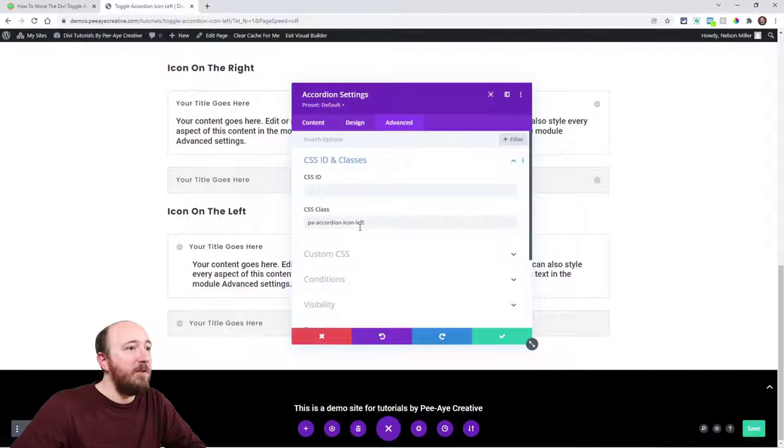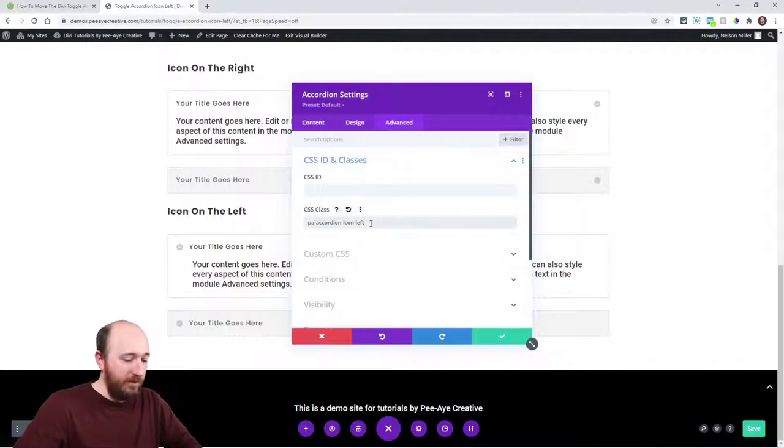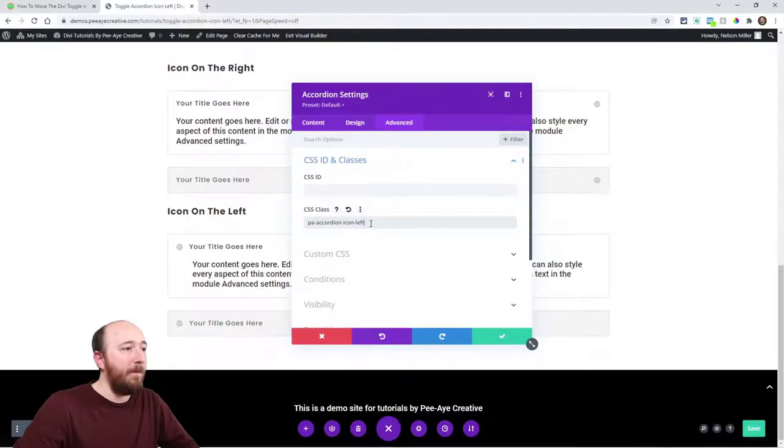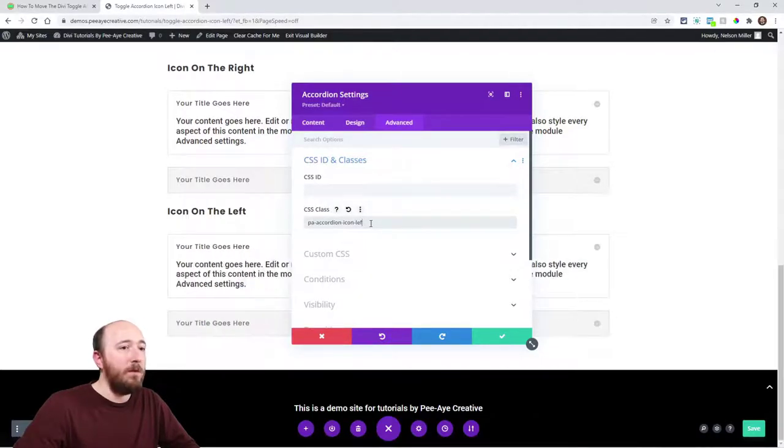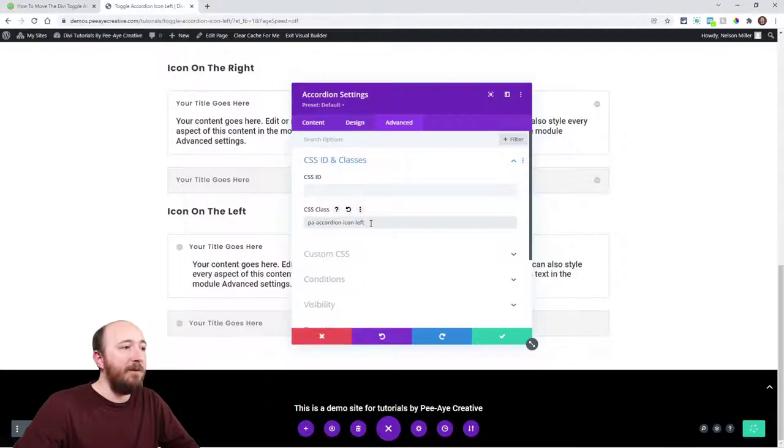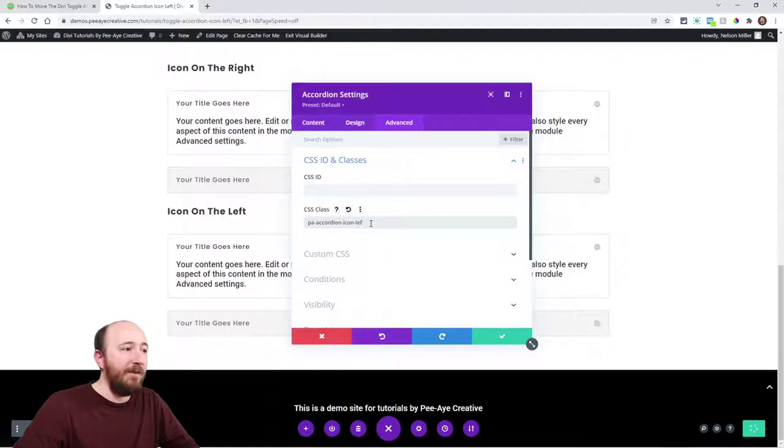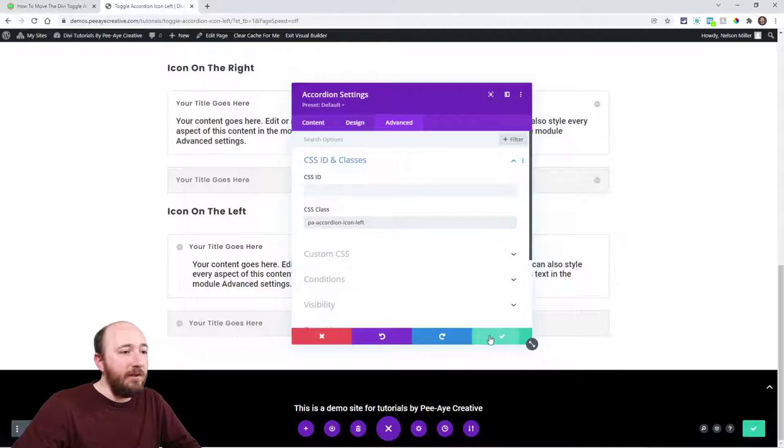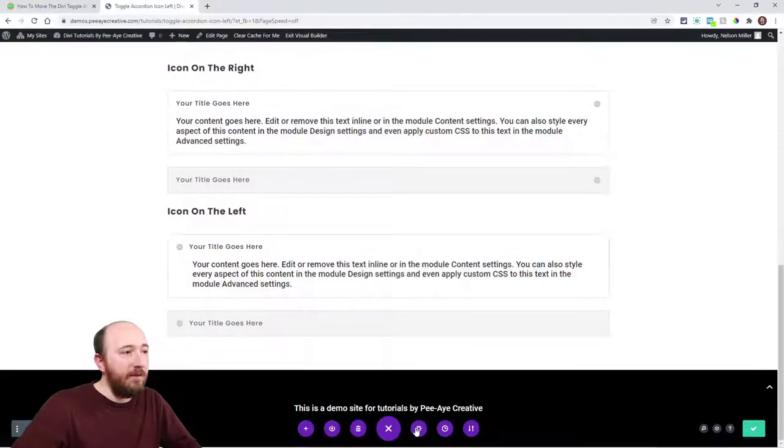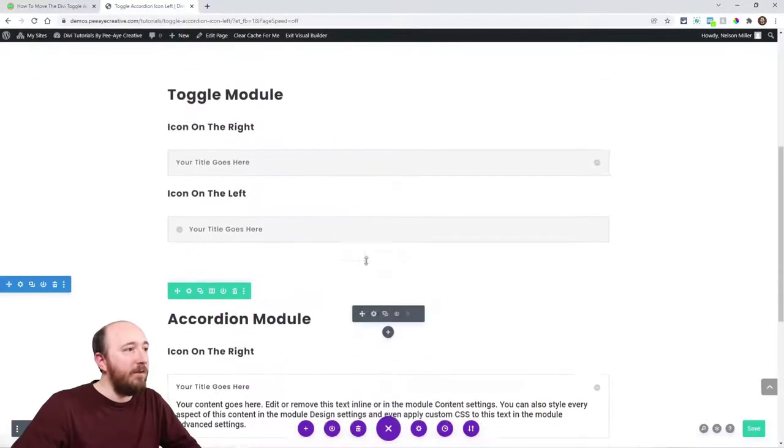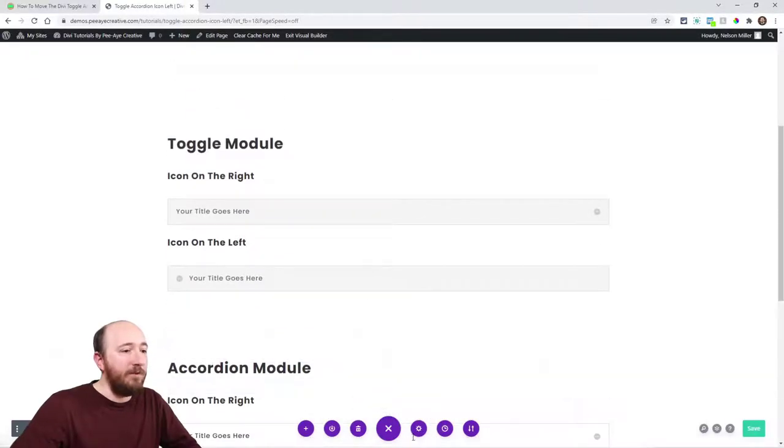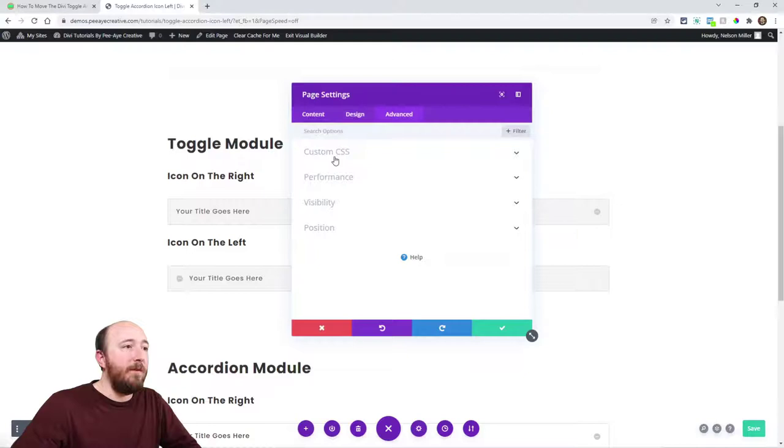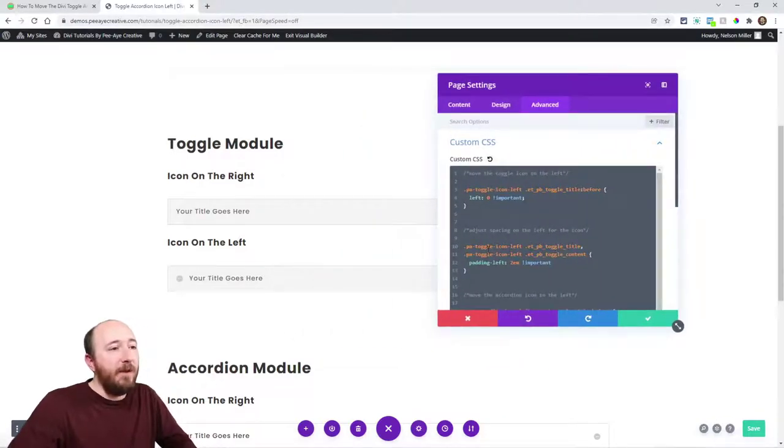Just to show you, if I was to modify that, see that moves the title and the content over as well. Now you could just do it where...